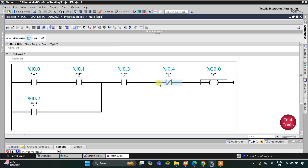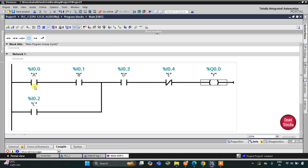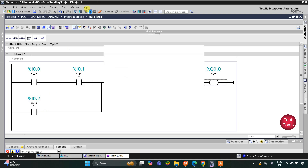In the case where A, B, and D are ON but E is also ON, the output Y will be OFF. Similarly, if C and D are ON but E is also ON, the output Y will be OFF. So E must be OFF, D must be ON, and then either A and B or C should be ON.